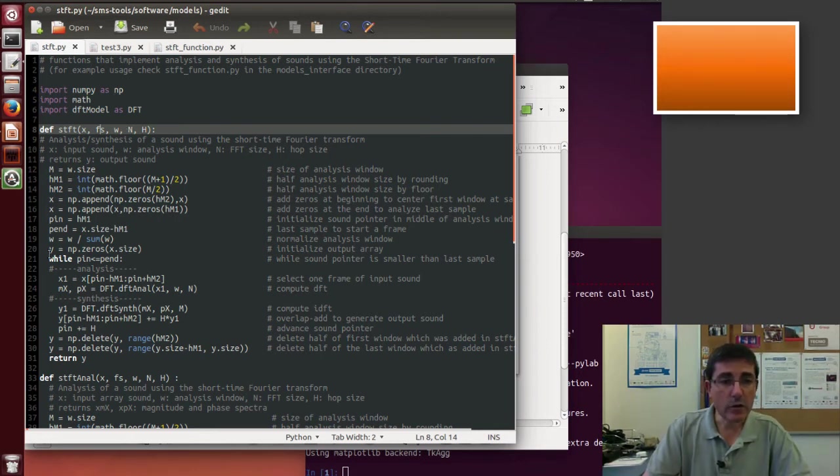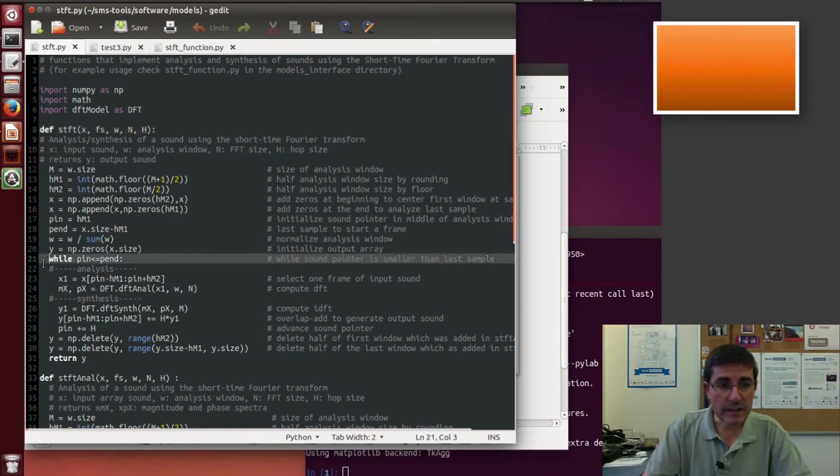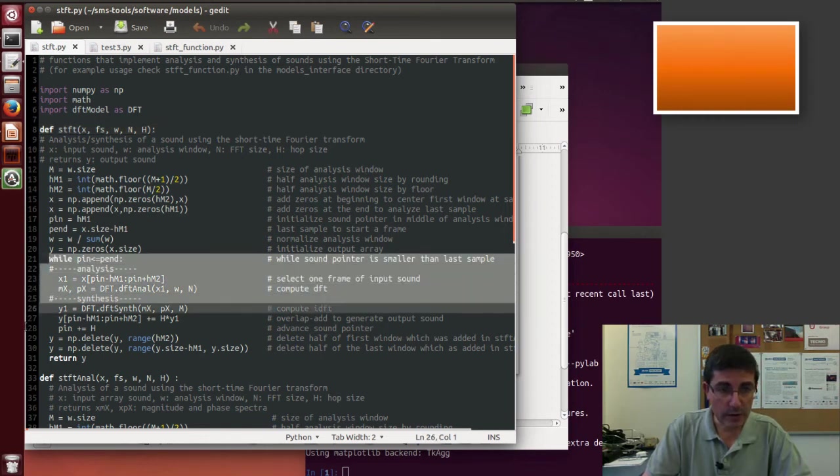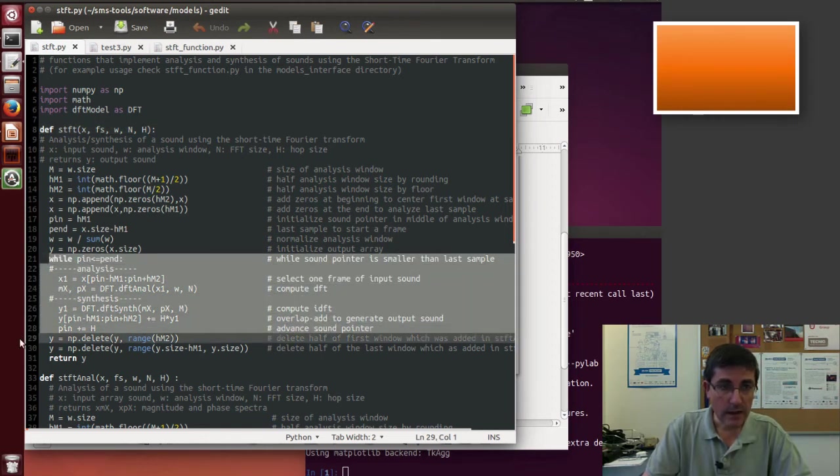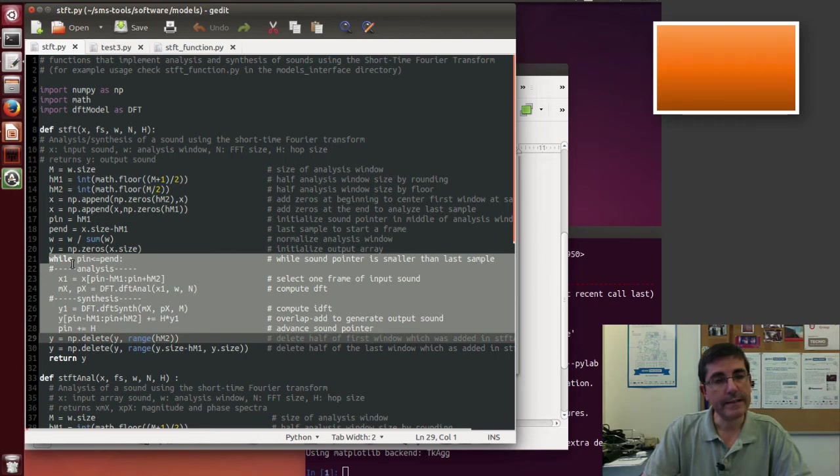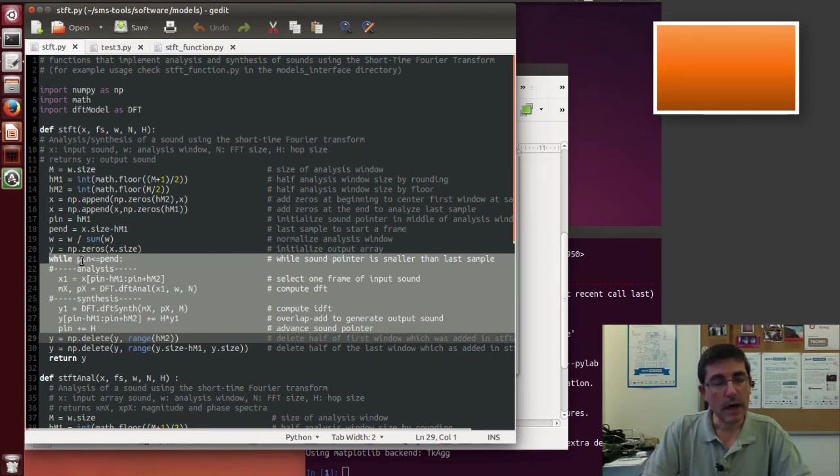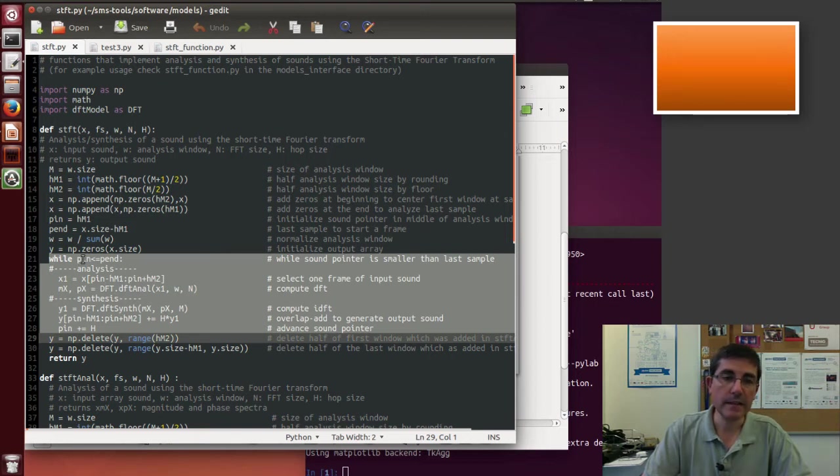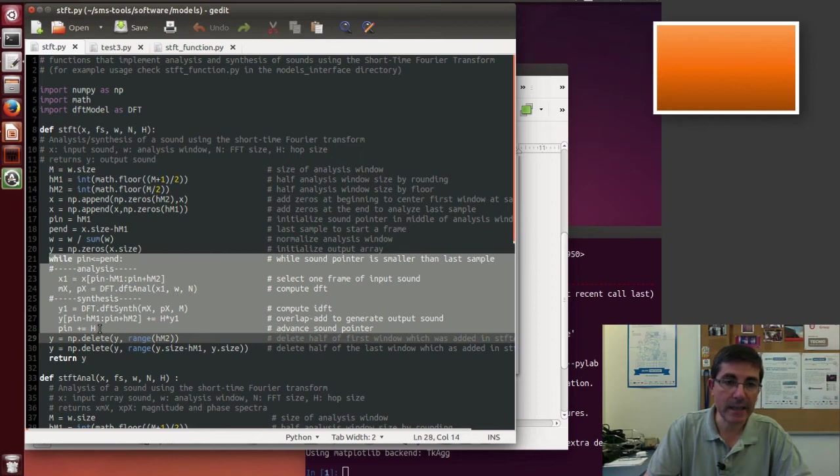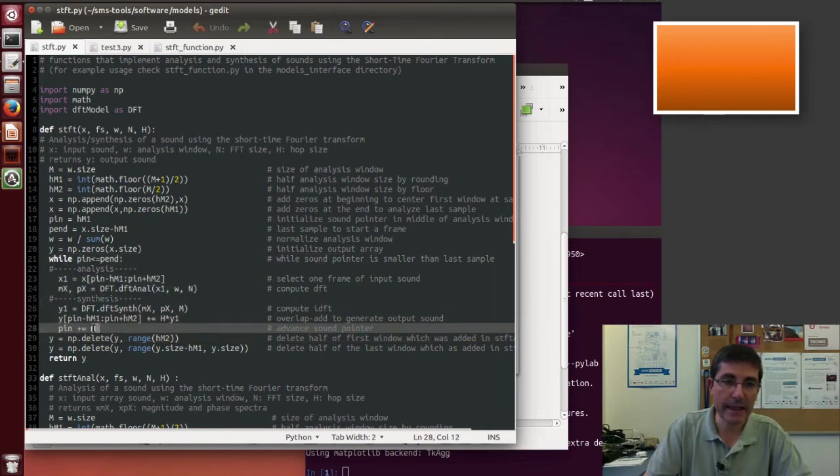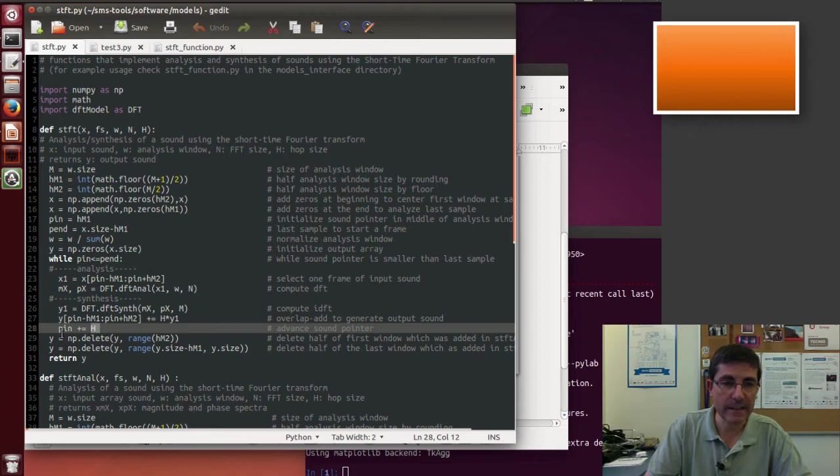And basically the core of the function is a loop, in this case a while loop, that keeps advancing through the sound by a pointer, this pin. Pin is a pointer that keeps advancing by H, by capital H, by the hop size.